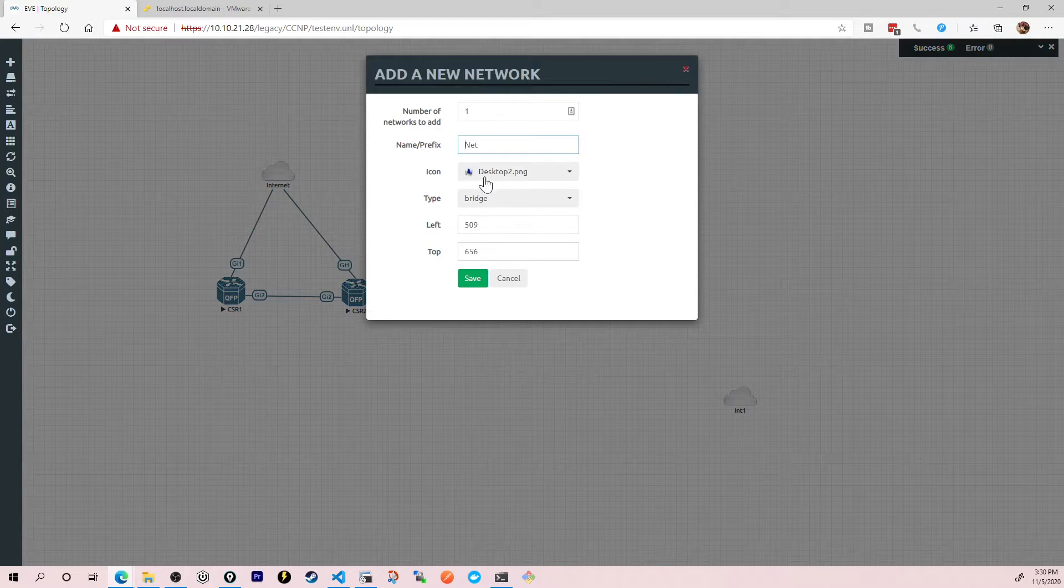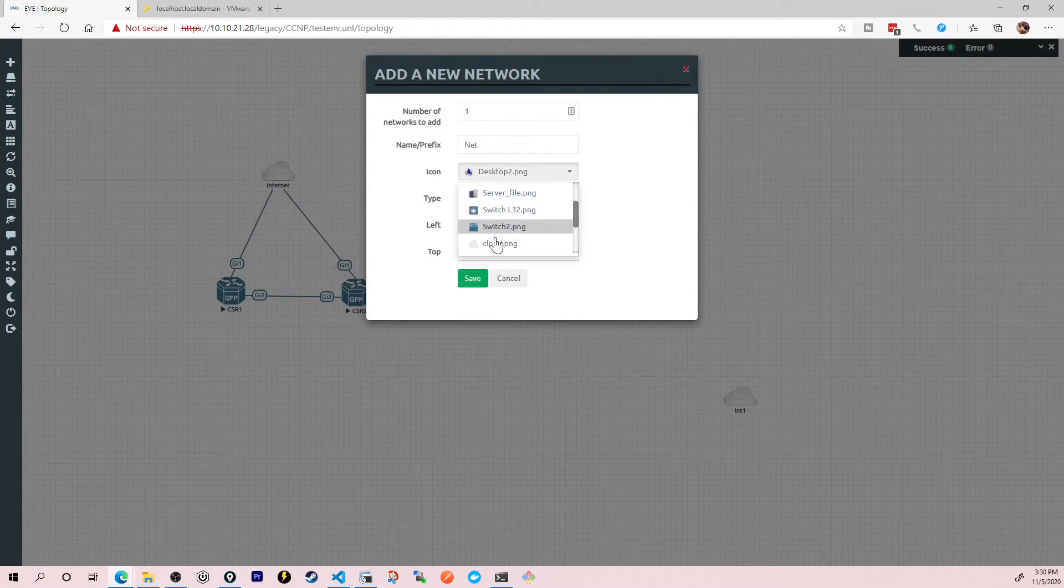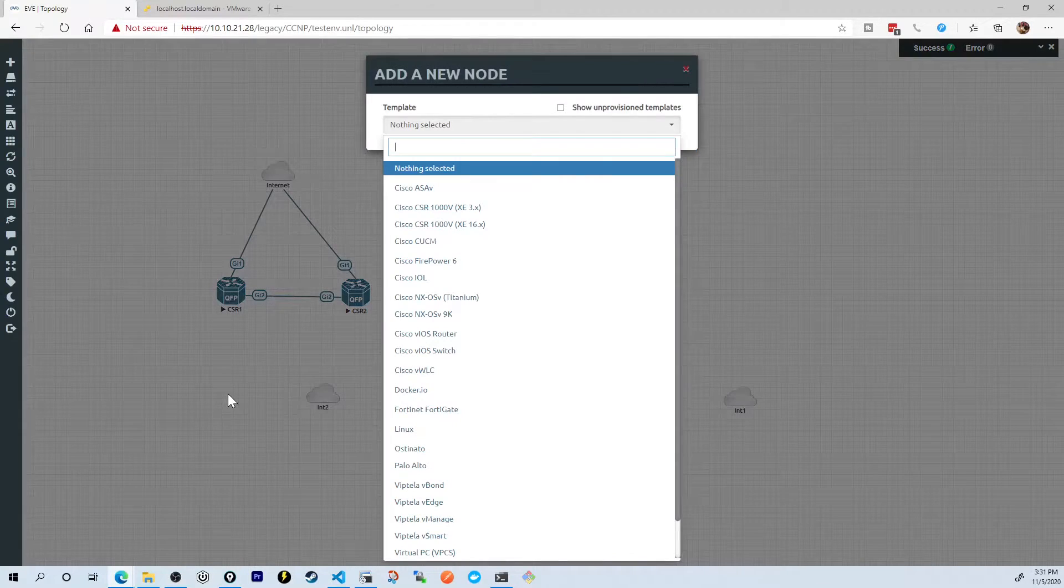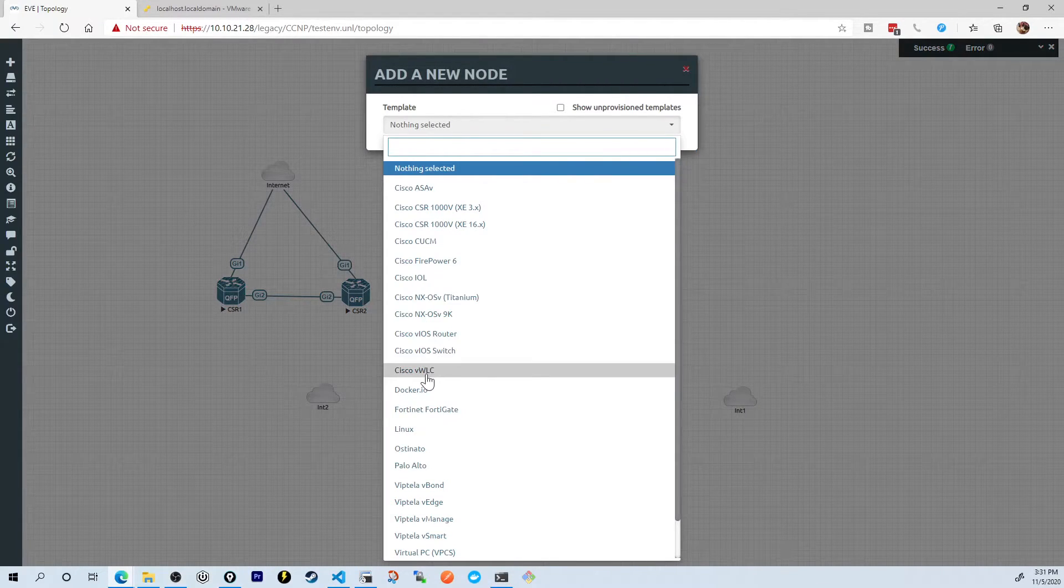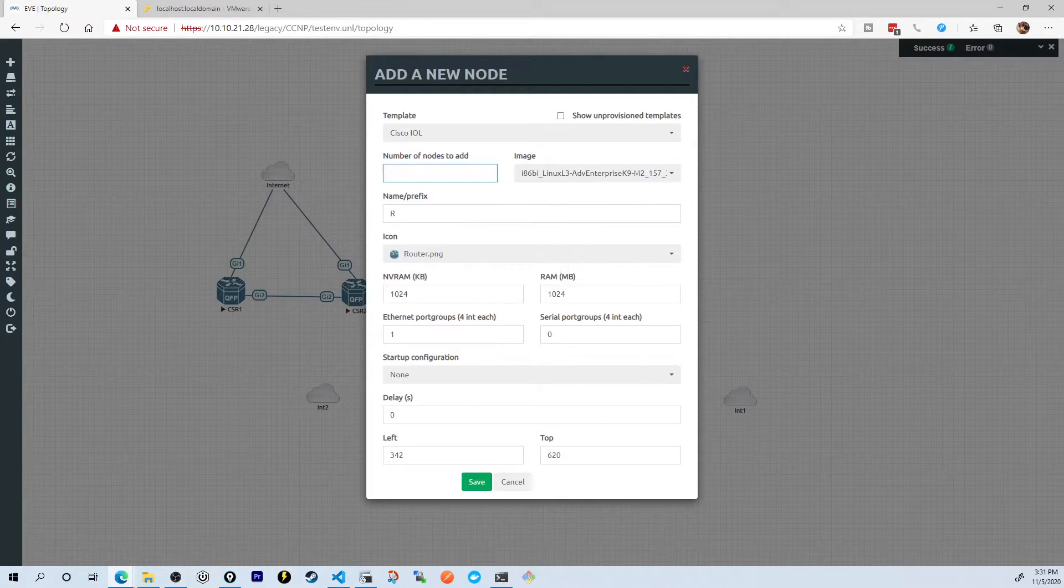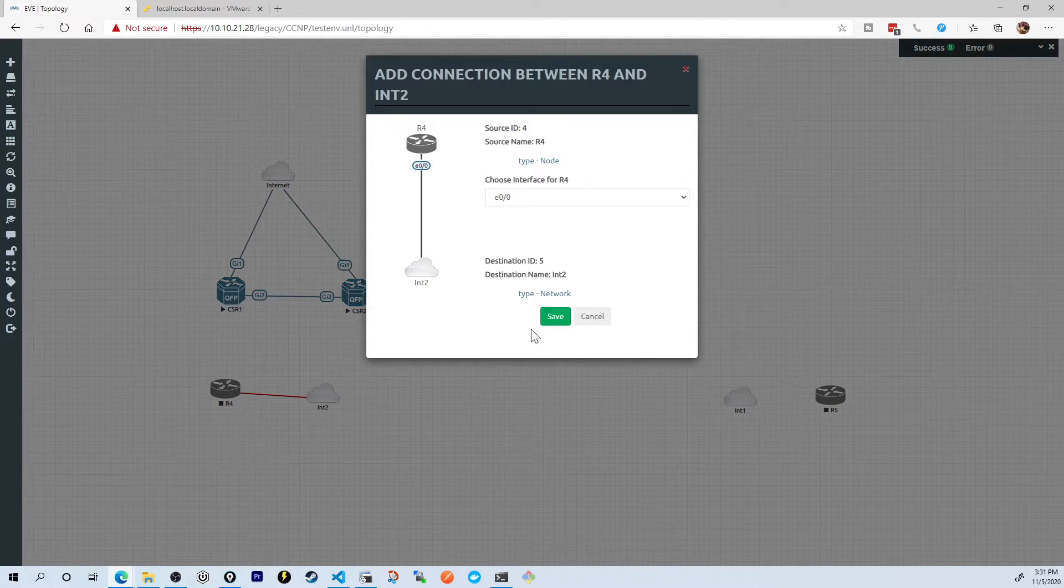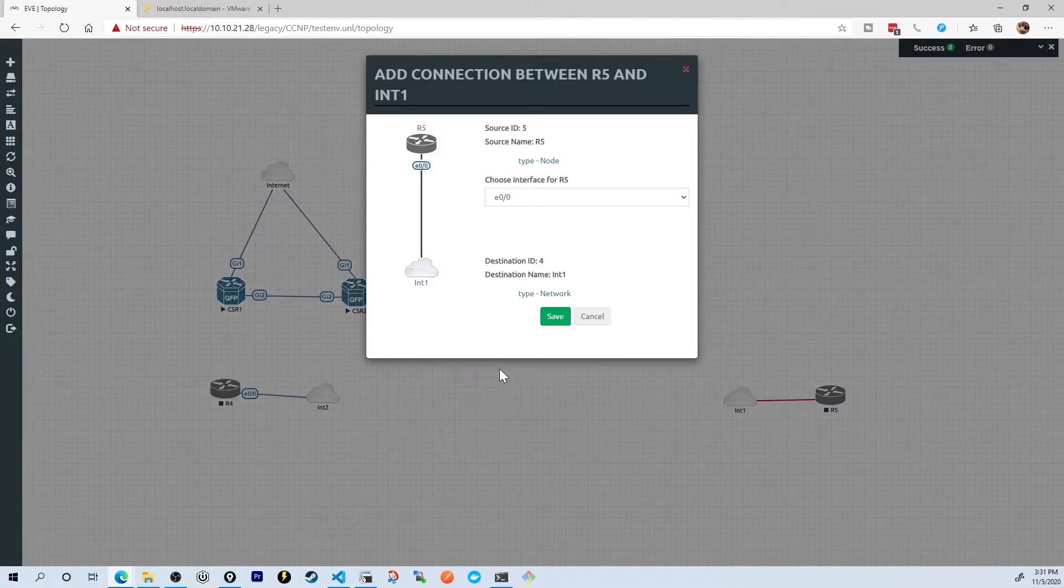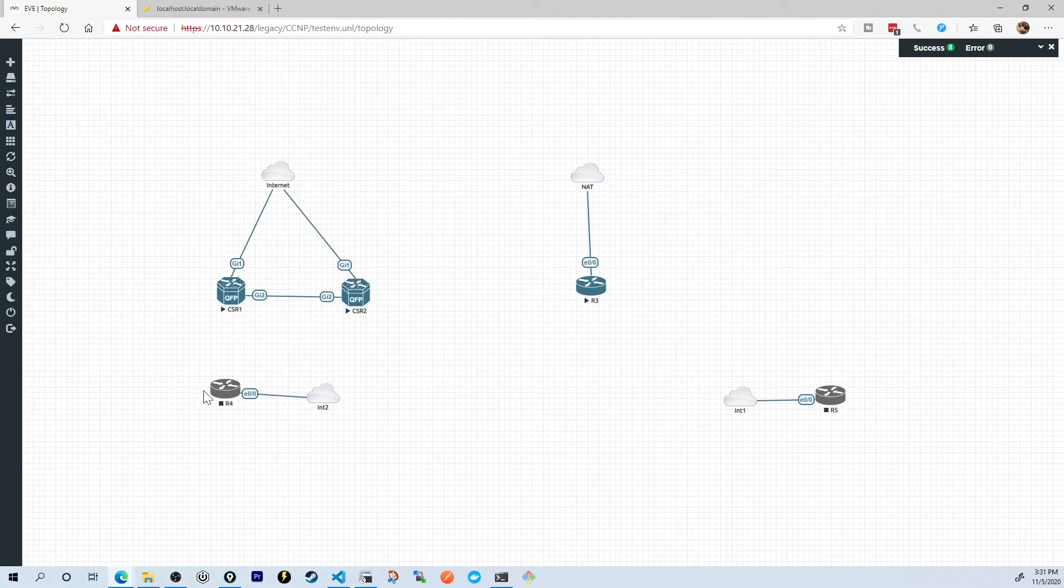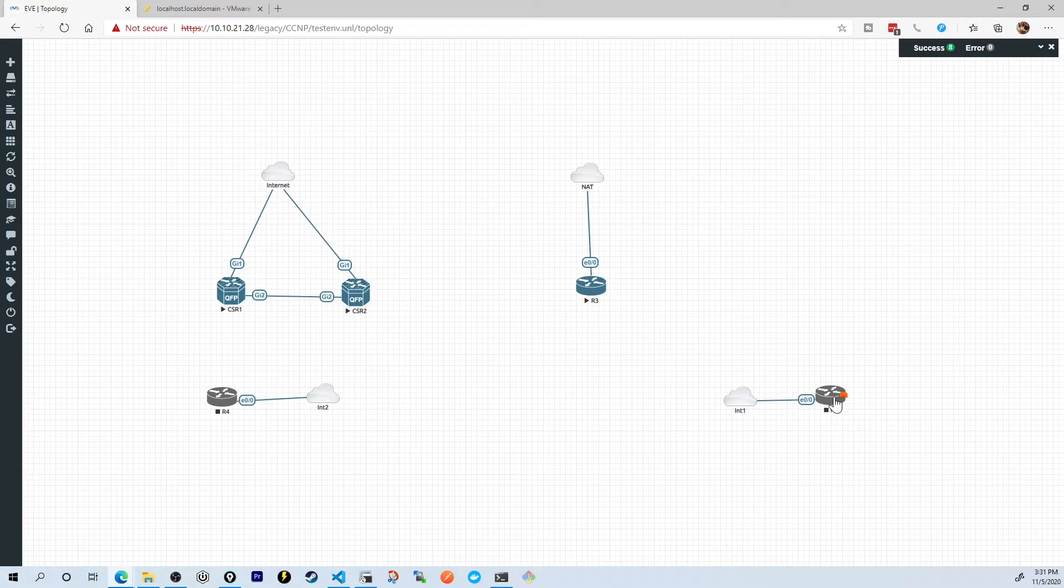I'll grab another internal network, change it to be cloud. I'll call it INT2 and save. Now I'm going to add a couple nodes to my topology, set the number of nodes to add to two, save, and I'm going to separate them across the screen. So I'm going to connect R4 into internal two and R5 into internal one. There we go. So I've got R4 on internal two and R5 on internal one. Let's bring them both to life. I held control to select them and then right-click to start them. And then I'll bring up their consoles.